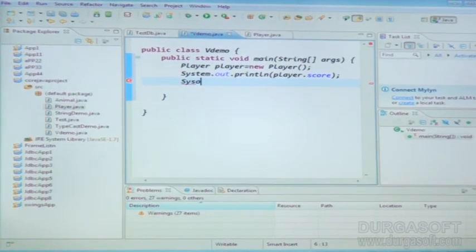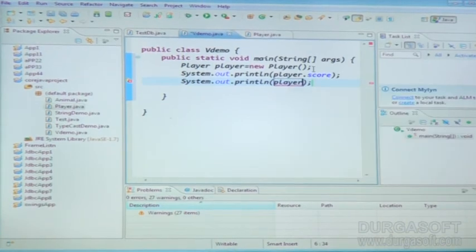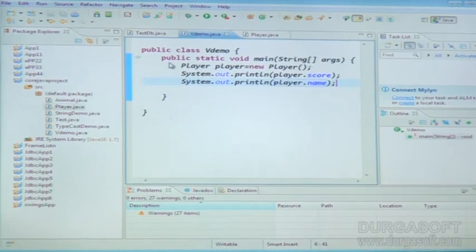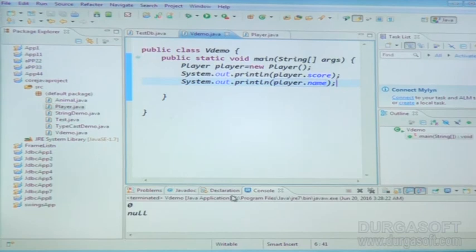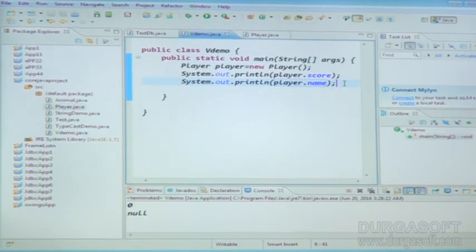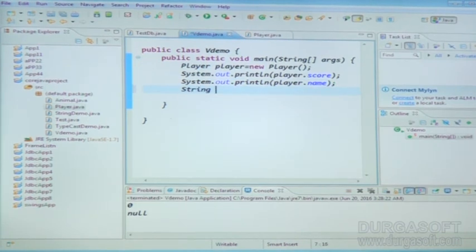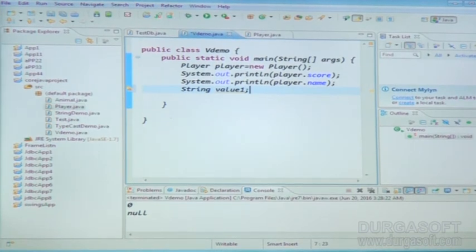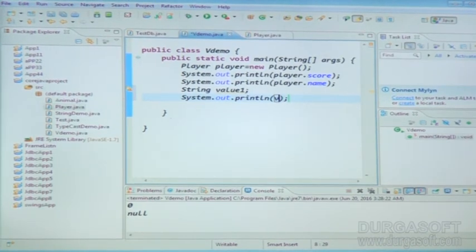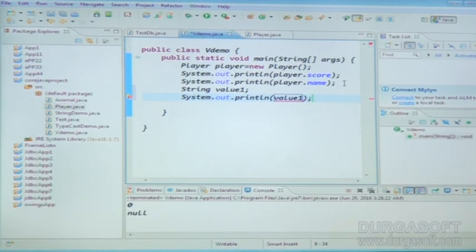The next, System.out.println player dot name. Now I am going to take here string value1. Just run this application — we are going to get 0 and null. That means default variables are applicable for instance variables.